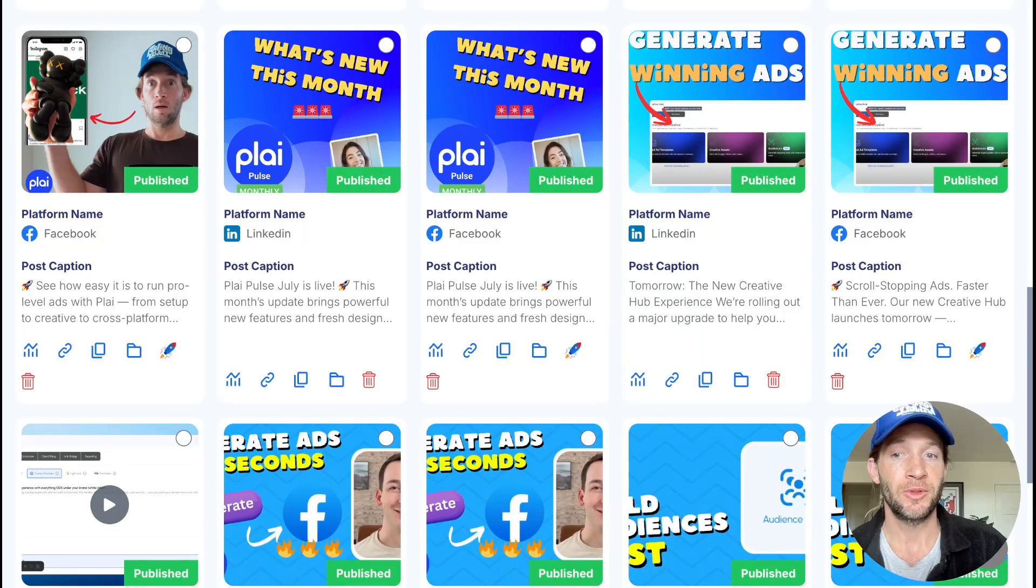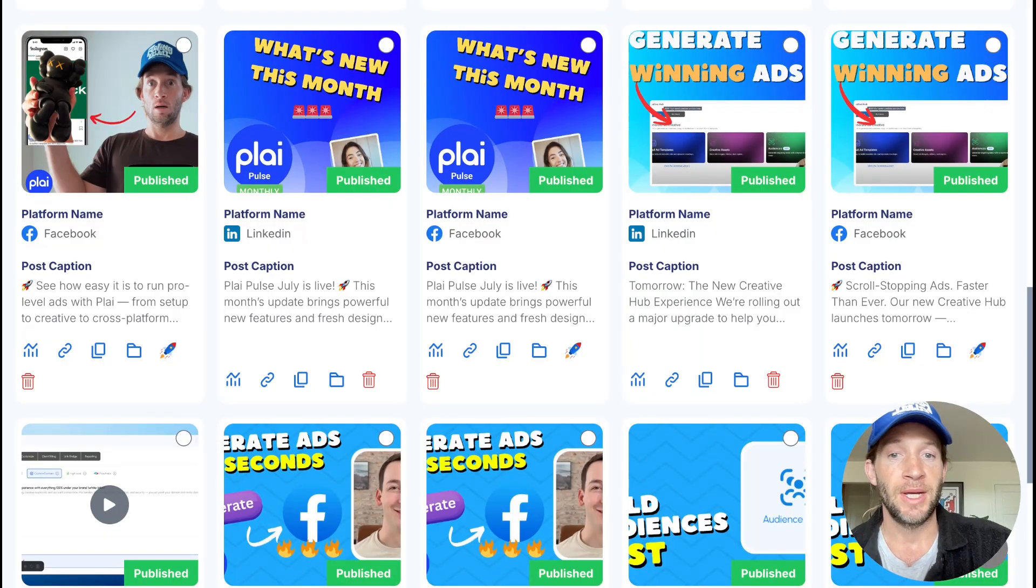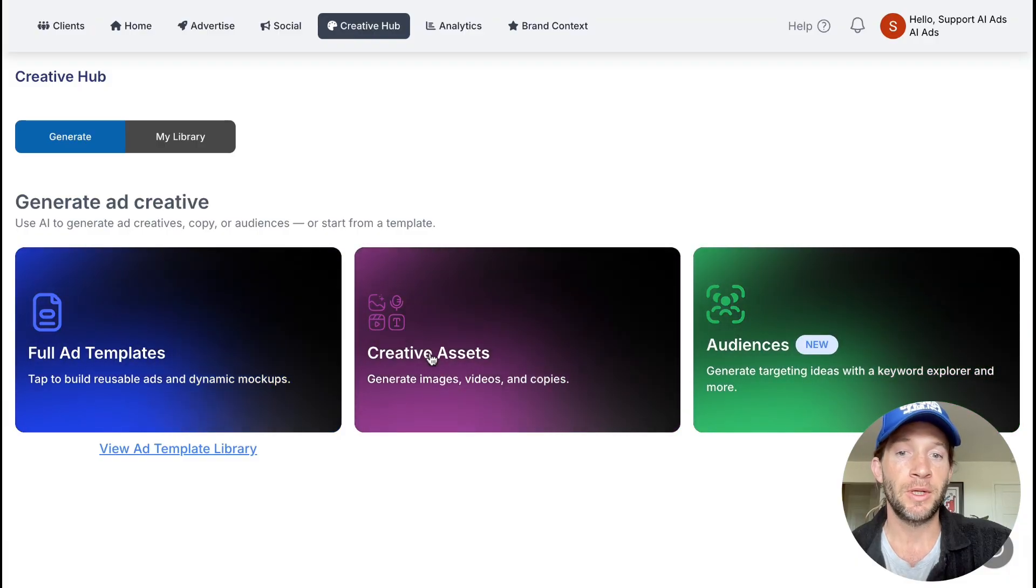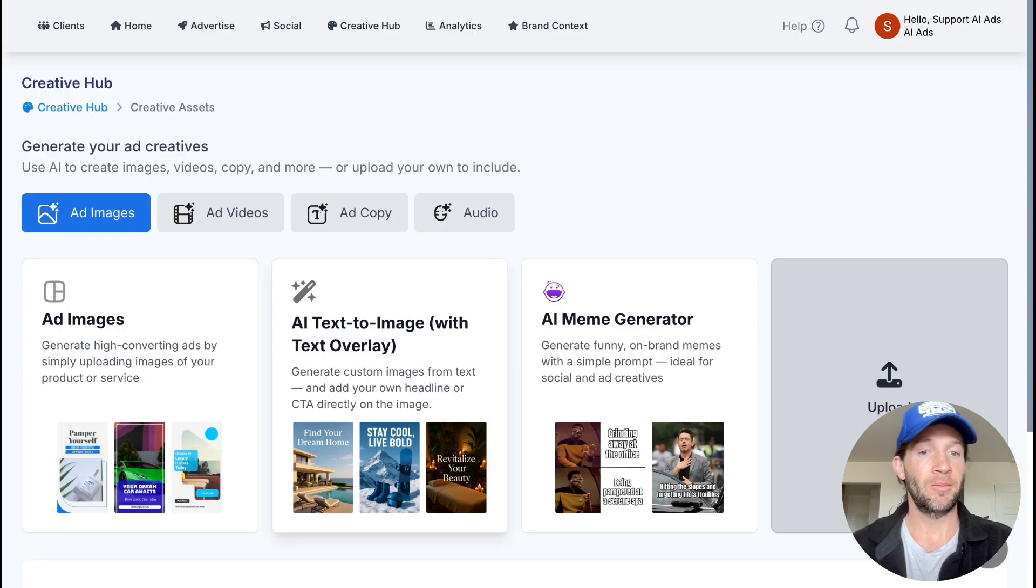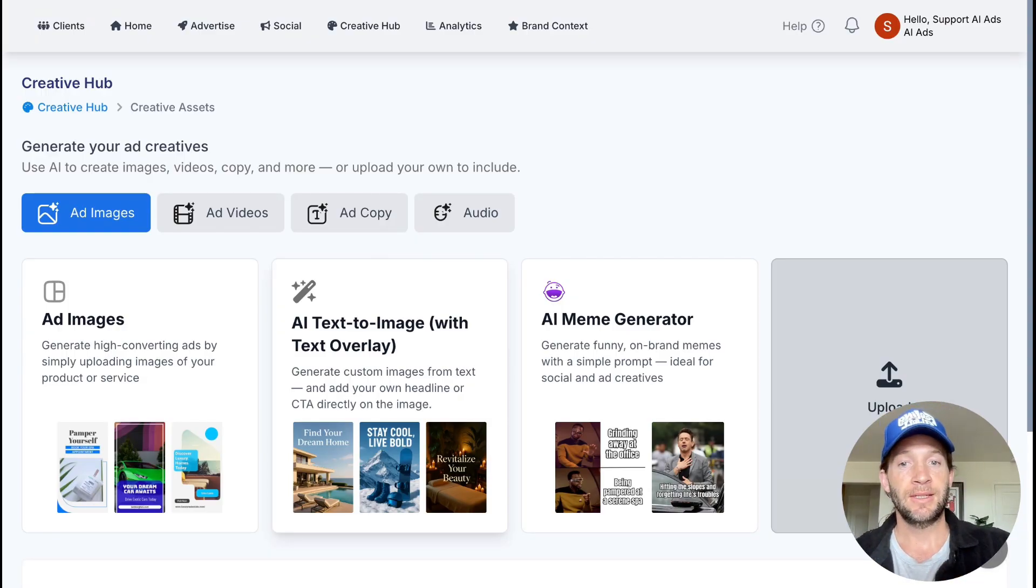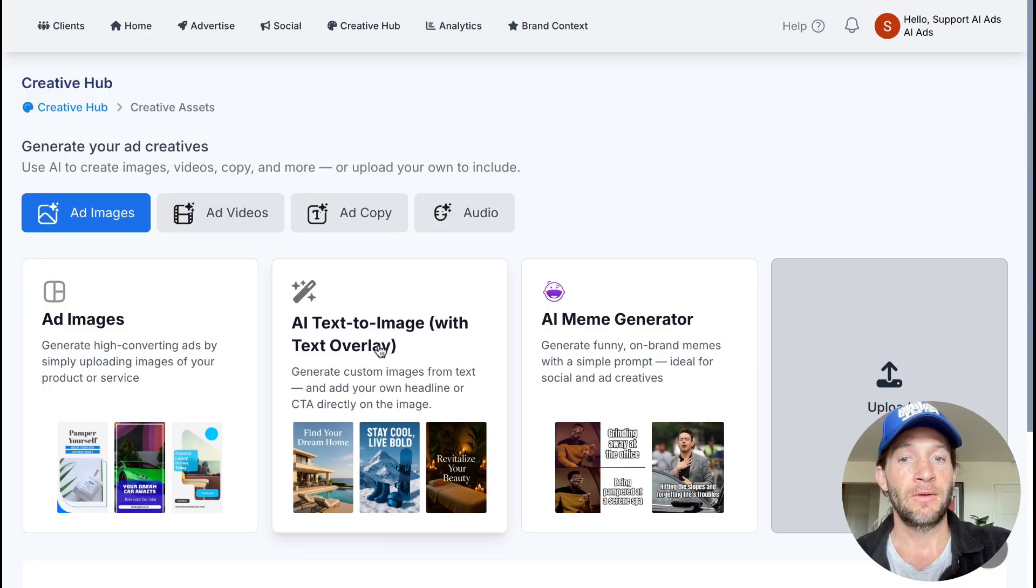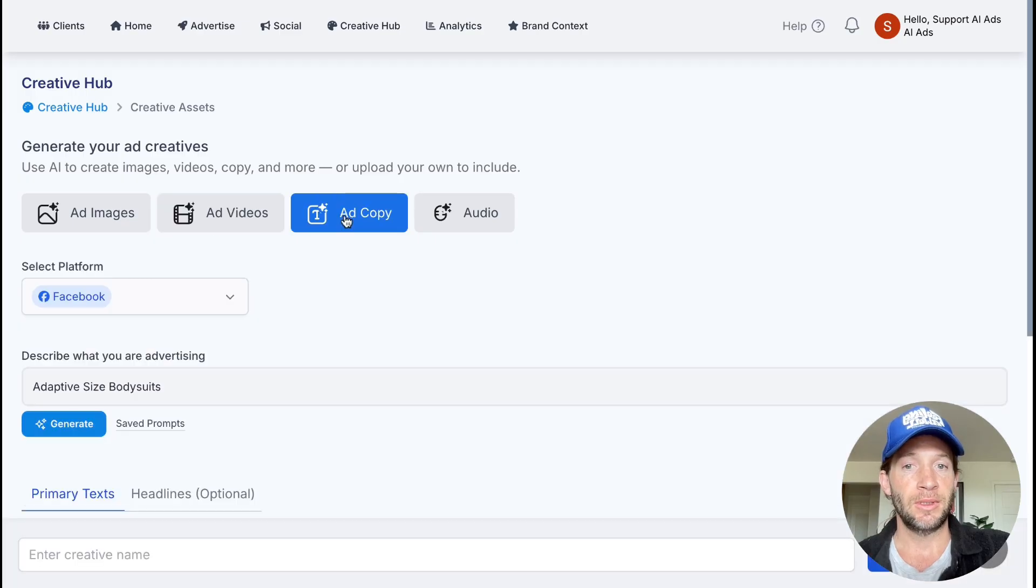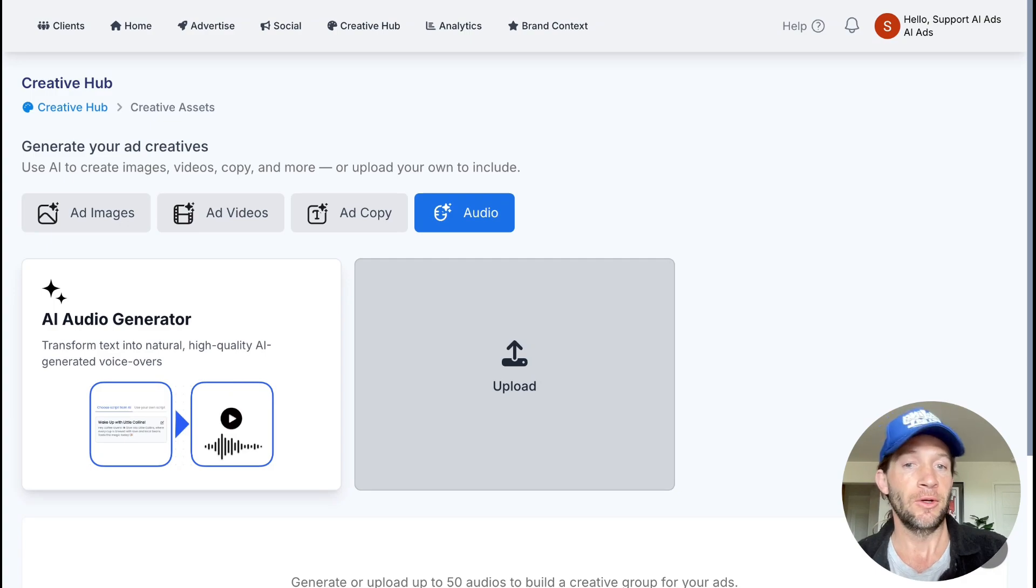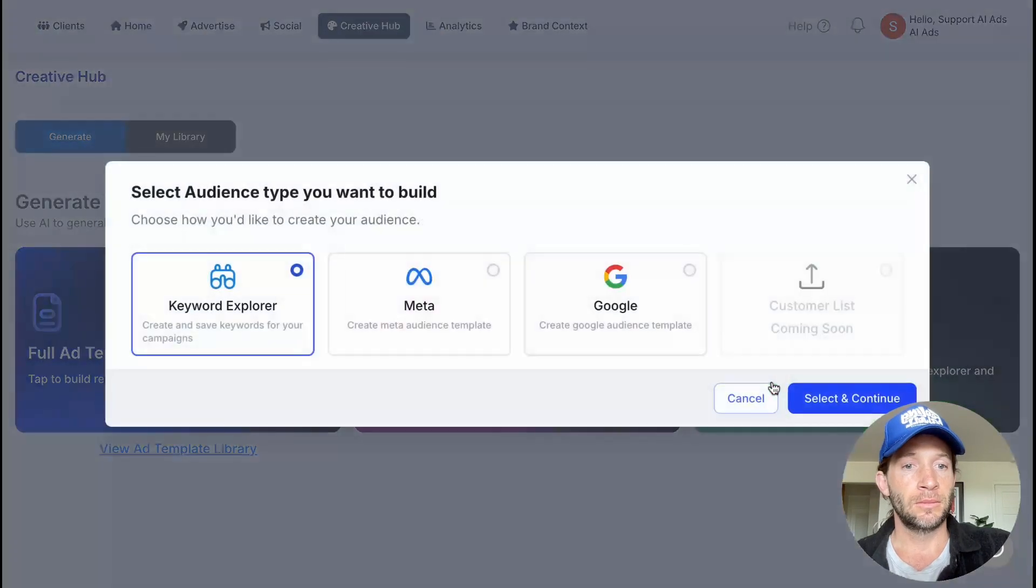The creative area is where you can create individual assets. Maybe you want to add these to your email campaigns or to your website. So you can create individual assets that you can choose to advertise or post organically to social media. You can also use these creative assets for other parts of your business, whether it's ad images, ad videos, ad copy, or even audio for your Spotify ads or to add into your video creative that we're already generating for you.